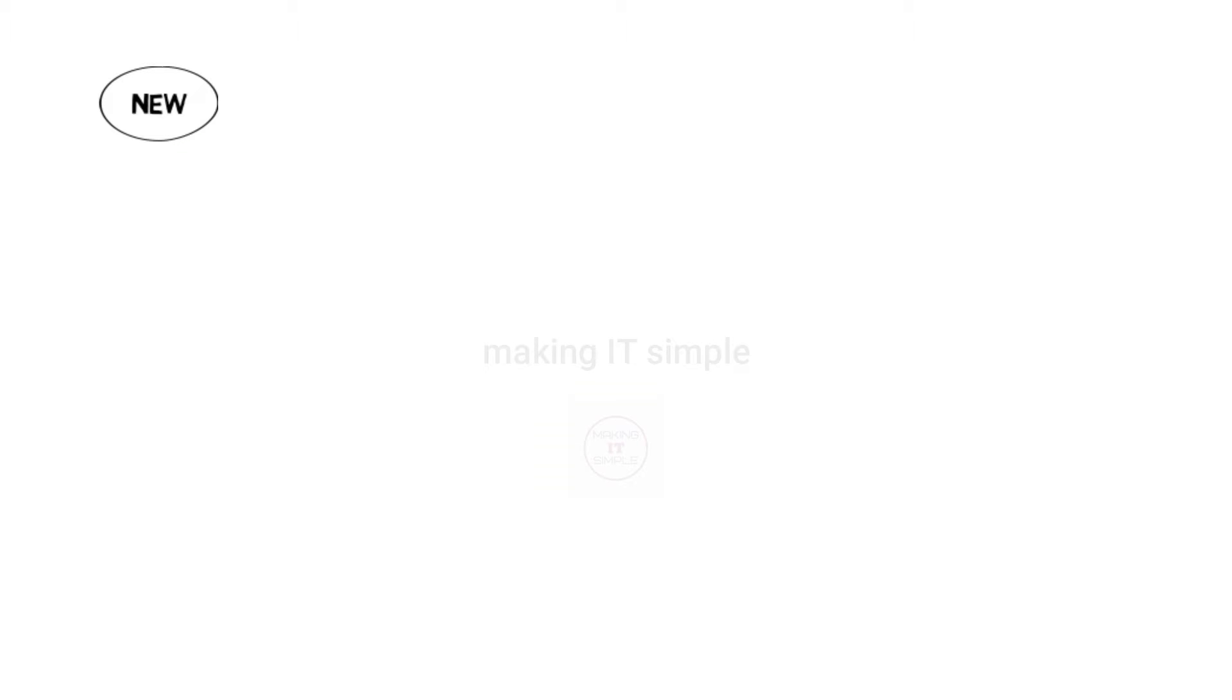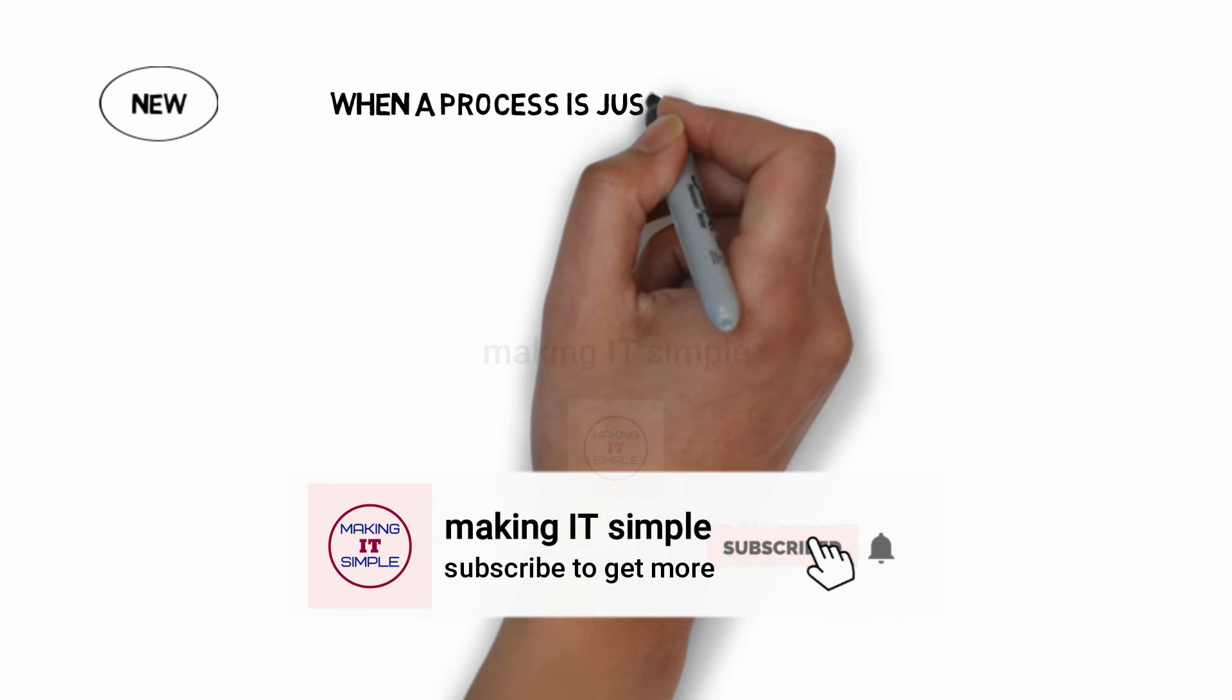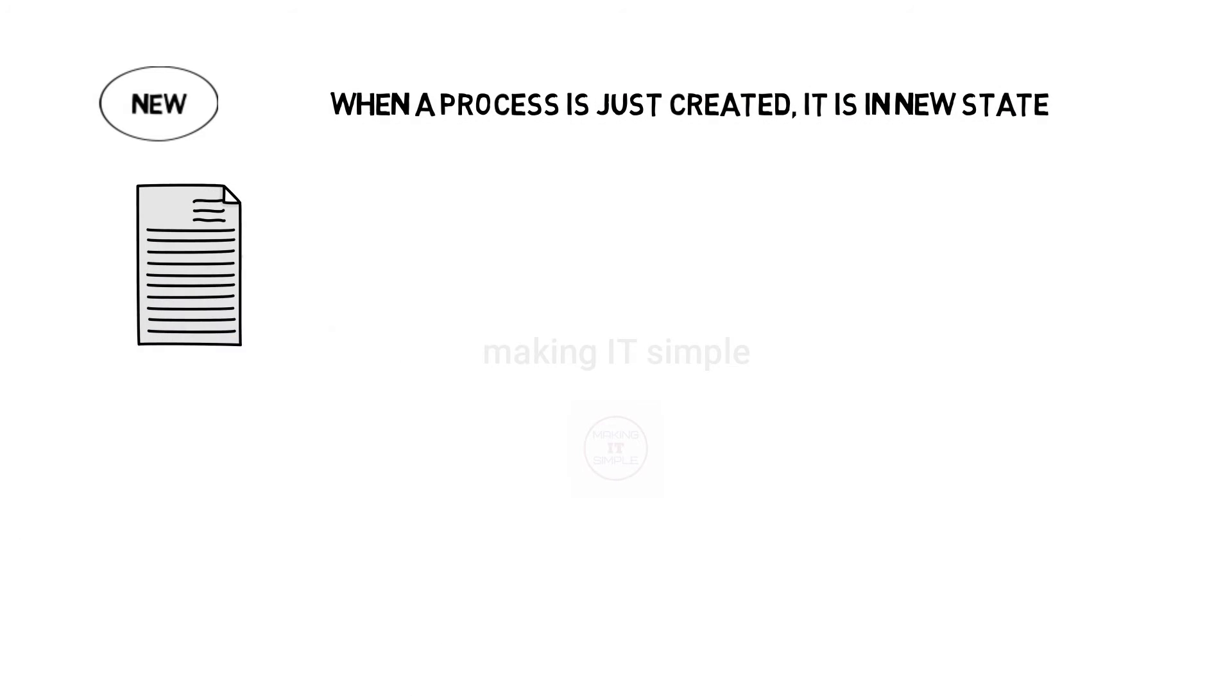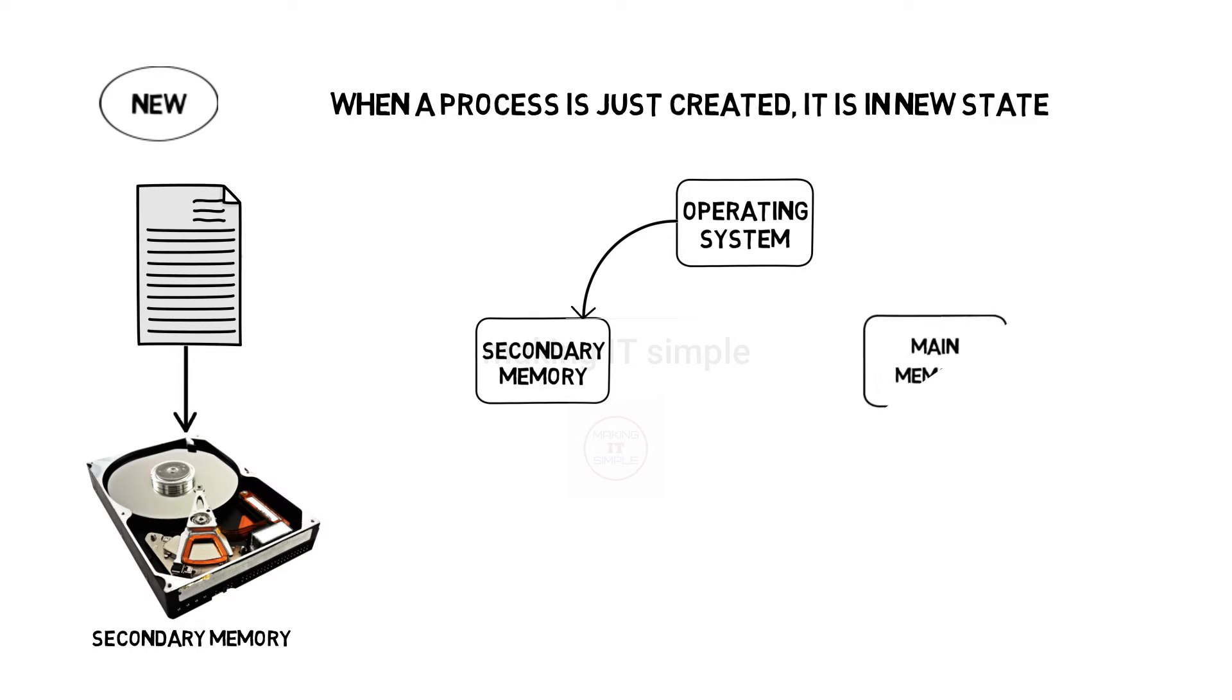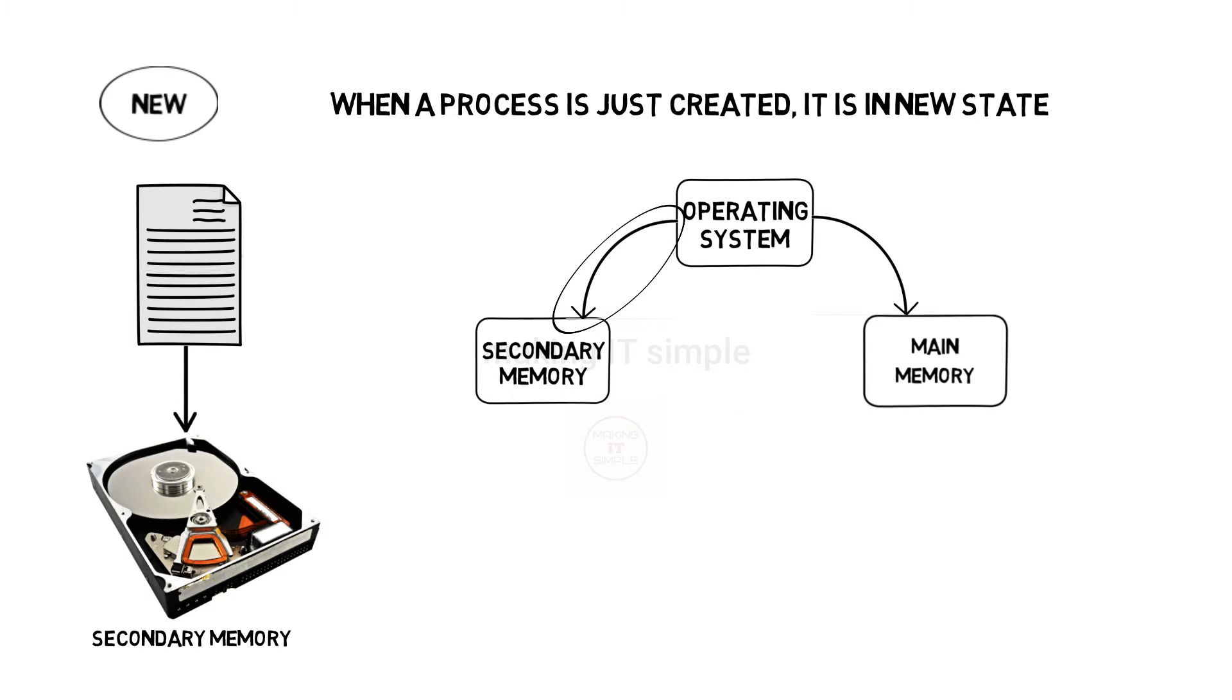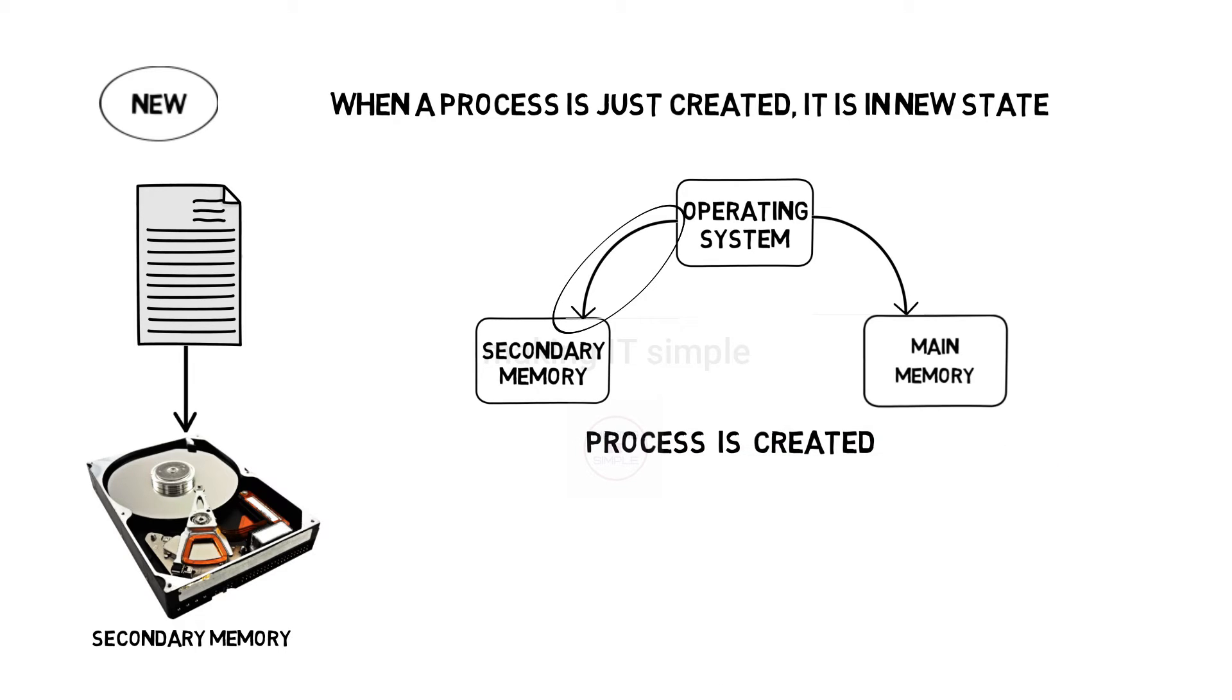First state is new. When a new process is just created, it is present in this state. For example, when you write some program and save it, it is stored in hard disk, that is secondary memory. When we execute that program, the operating system picks it up from the secondary memory to place it in main memory. At that time, when it is just picked up to get placed in main memory, that is RAM, we can say that process is created and that state is the new state.